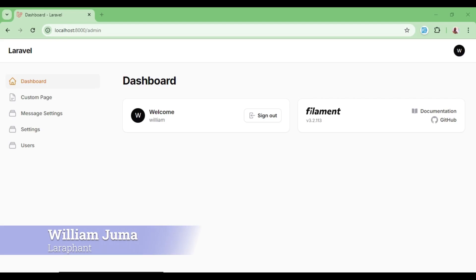Hello everyone, welcome to LaraFunt. My name is William Jume. In this video, I would like us to talk about filament clusters and how filament clusters help us to declutter our admin panel sidebar.